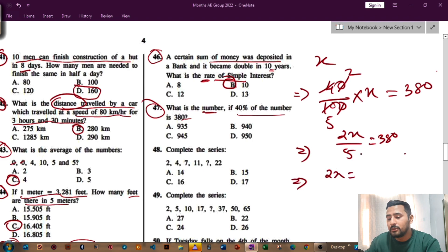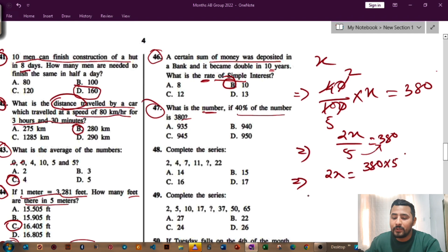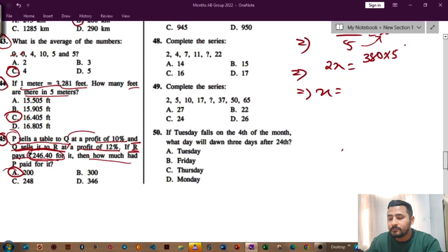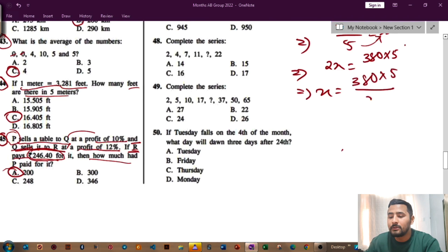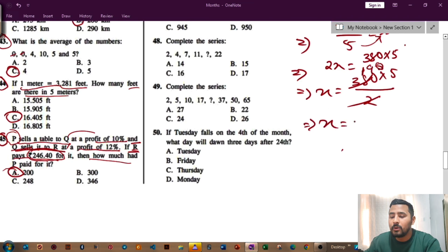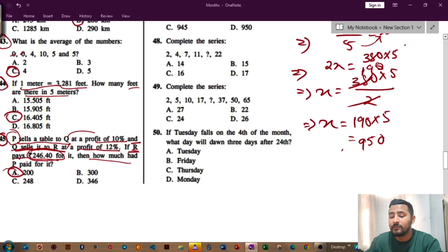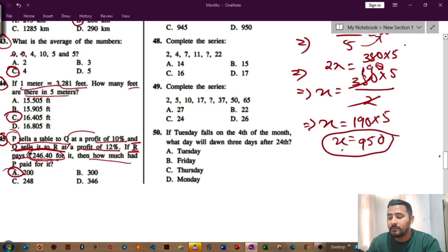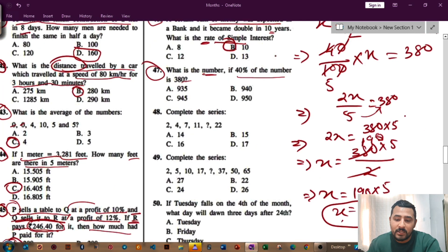Cross multiply to get 2x equals 380 into 5. Bring the 5 across: x equals 380 × 5 divided by 2. Cancel 2 — you get 190 × 5. Multiply: 190 × 5 gives 950. So the value of x is 950. For question number 47, the answer is option T, that is 950.